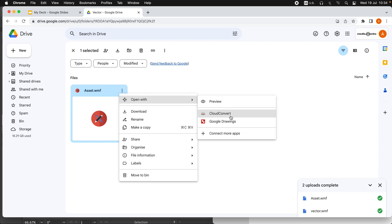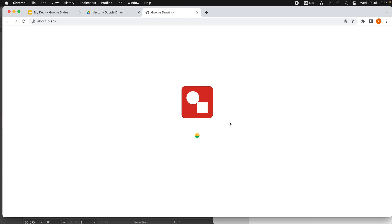Vector conversion. I was using the Cloud Convert, which is an external extension, but now Google is able to handle this vector graph itself. So I'm going to open this with Google Drawings.